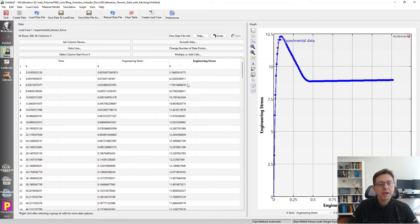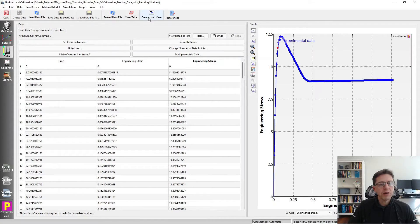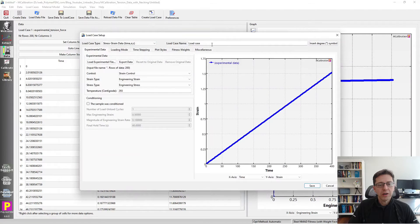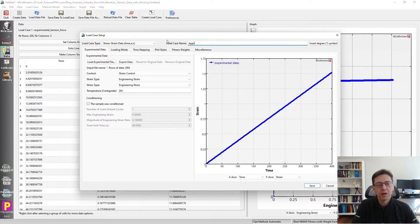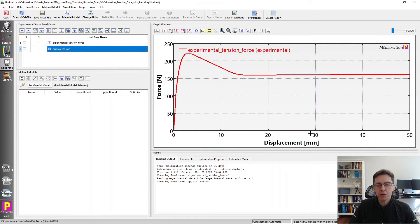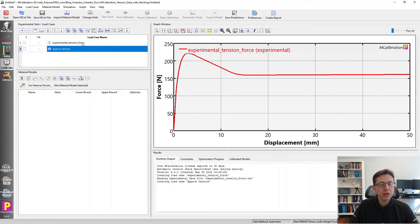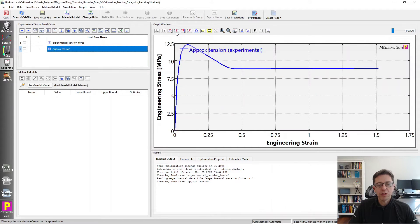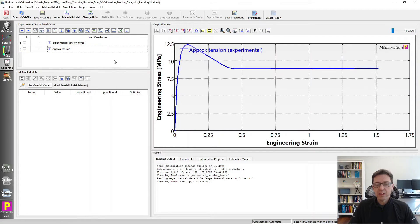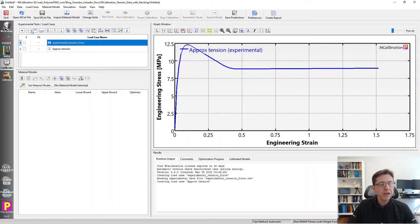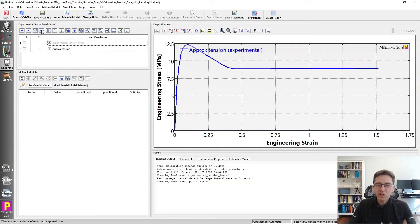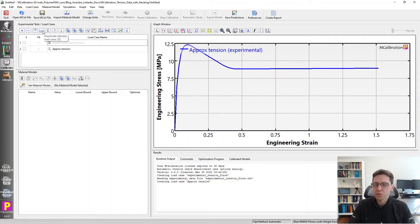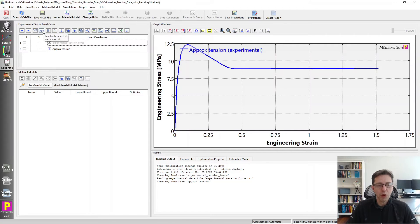I'm going to rename these columns to be engineering strain and engineering stress. You can plot them here to see what they look like. I can then read these into the main window by creating a new load case. I'm going to rename this to approximate tension. I can switch over to plotting engineering stress strain. Then we can calibrate our materials to this data initially.